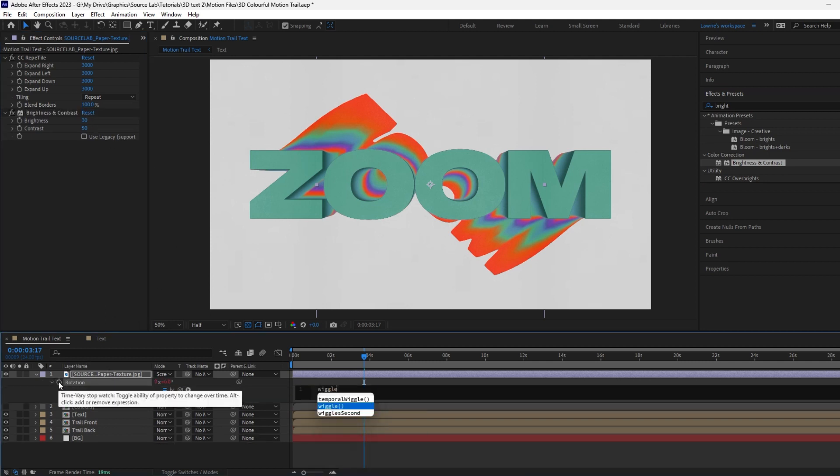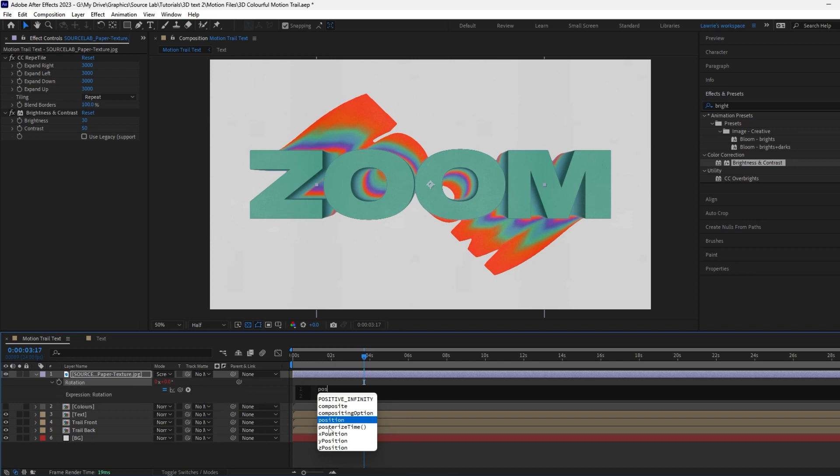Add expressions to the rotation and position values like so. You can also find these in the description. This will generate a nice texture wiggle to emulate a subtle print effect.